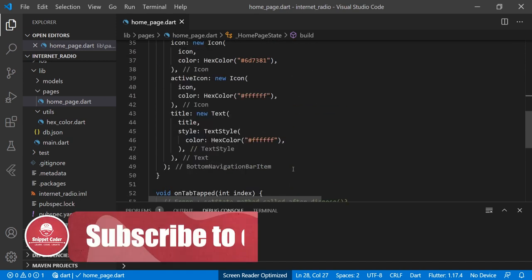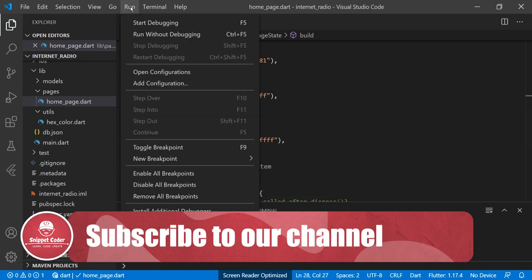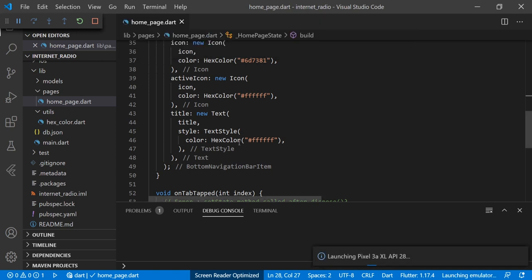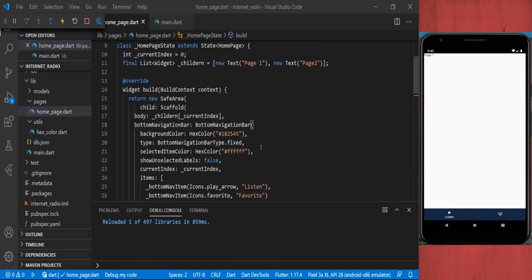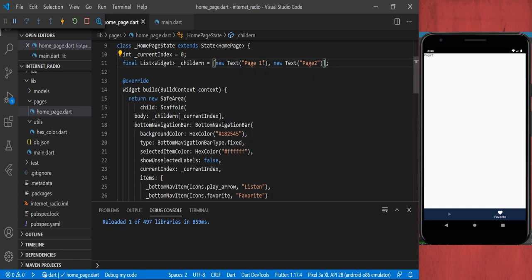So now the bottom navigation bar is showing on the device and we have two tabs — the first one is 'Station' and the second one is 'Favorite'. When we click on the first tab we are able to see page one, and when we click on the second tab we see page two. Once we move to further coding we will provide real page names and upon clicking that tab we will see those pages.